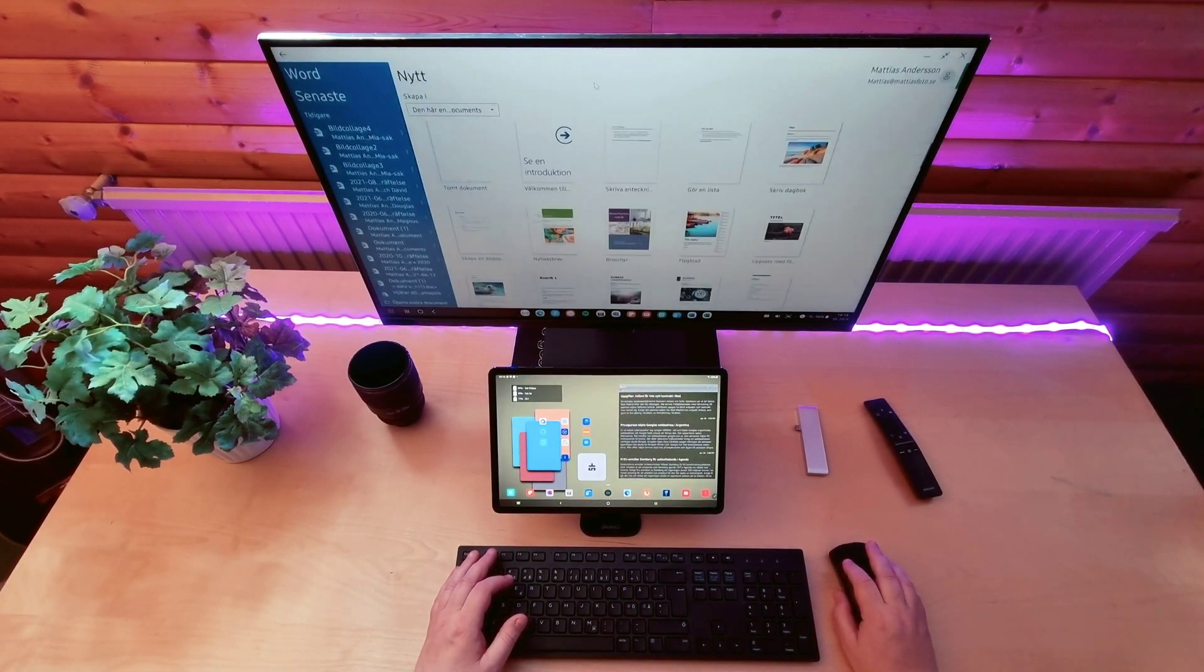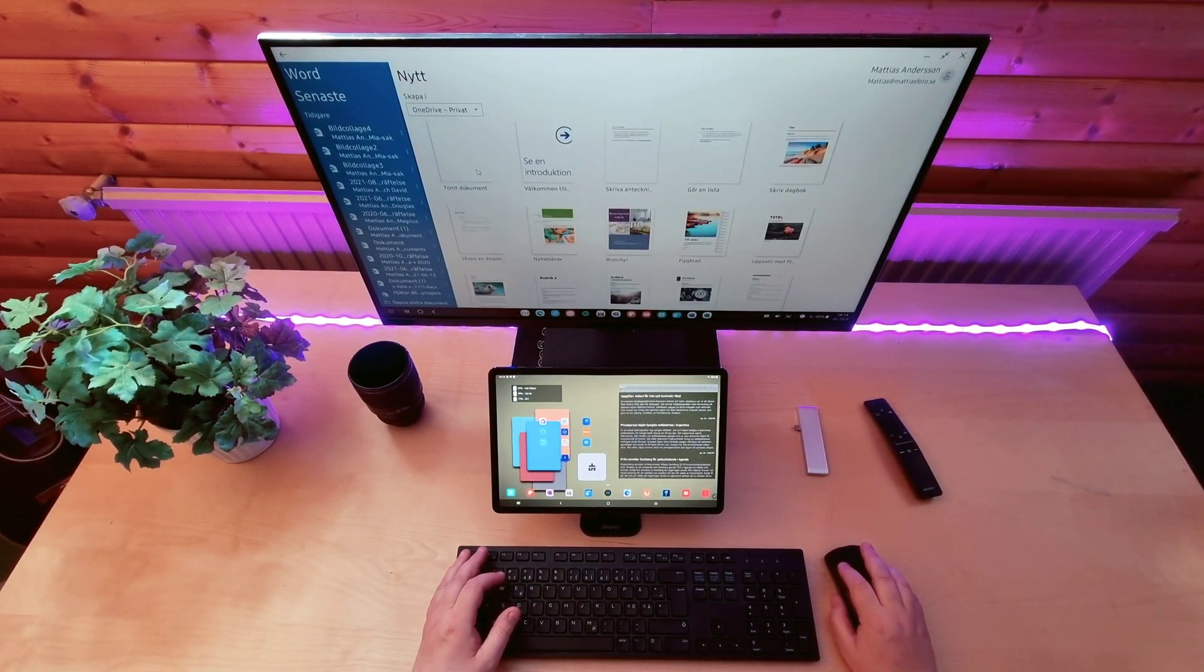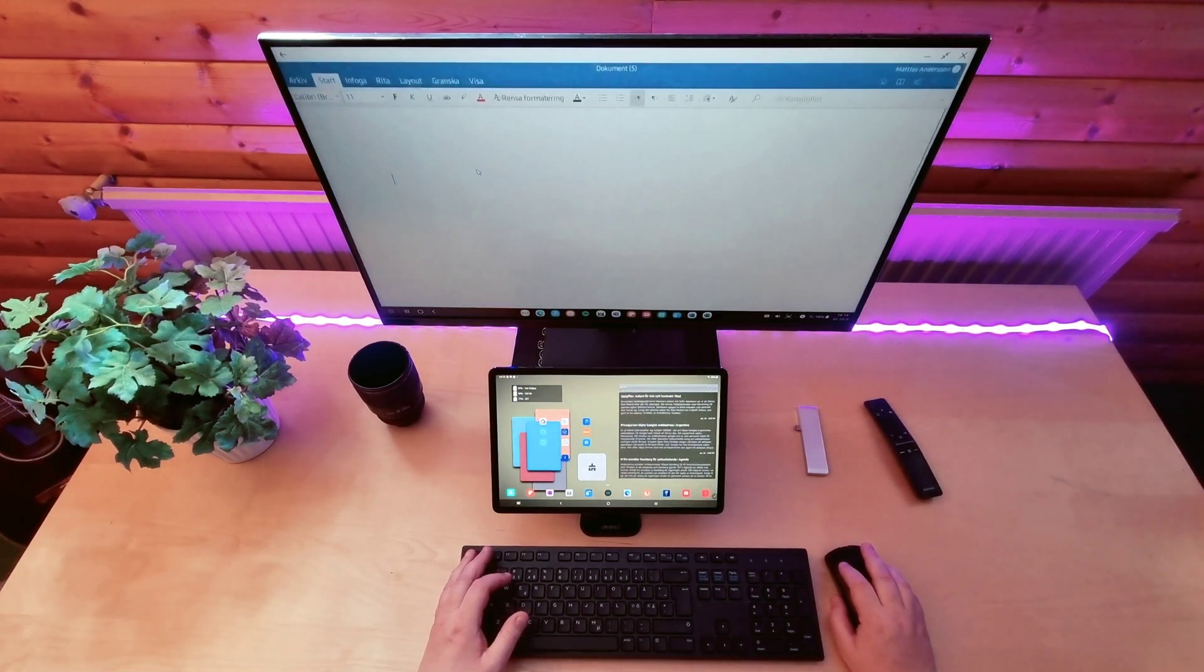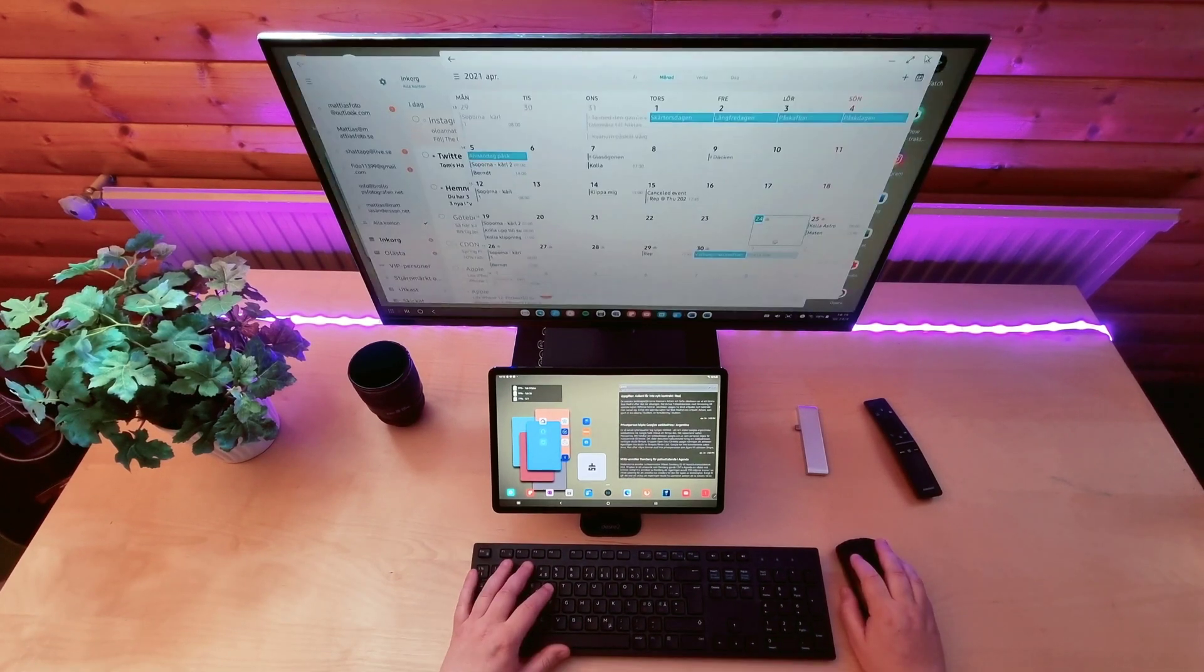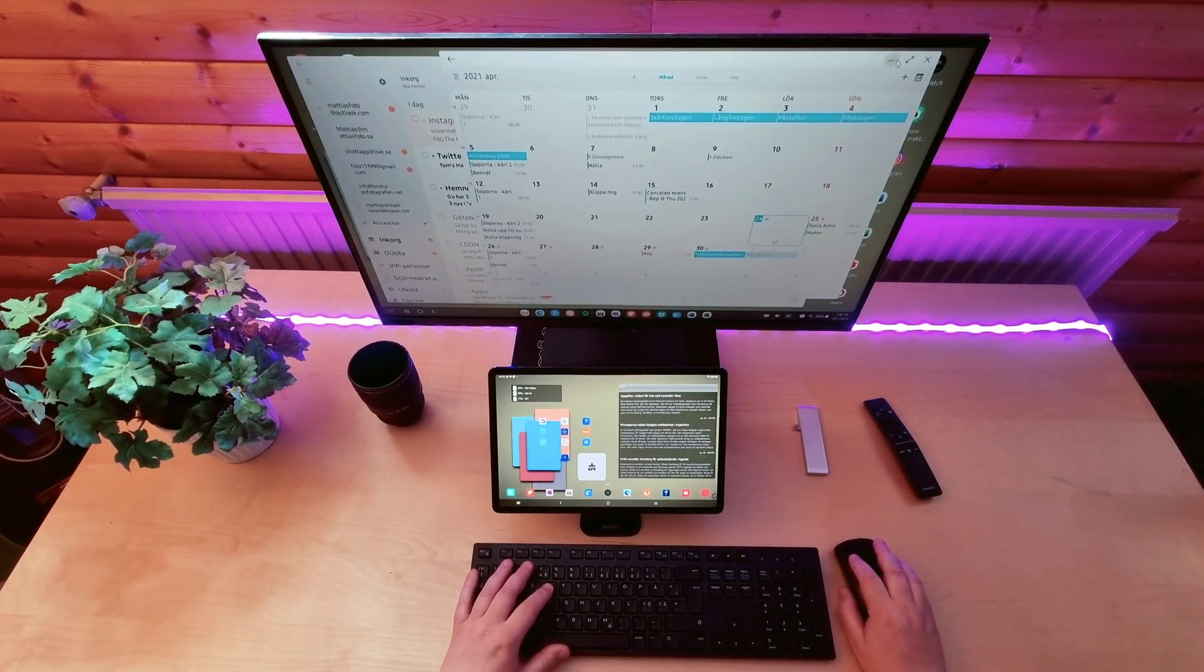If you have some of the newer models of Galaxy S phones, wireless DEX should work too.